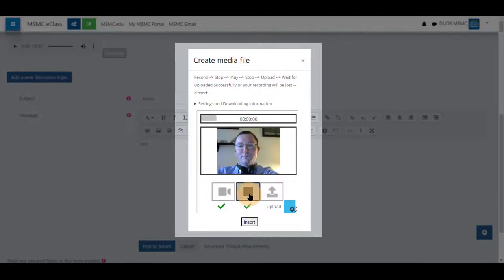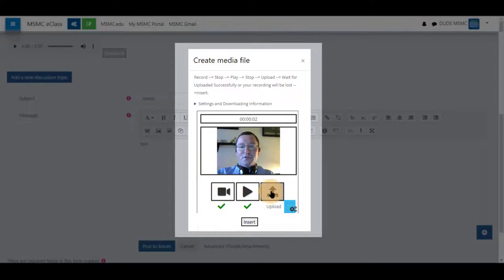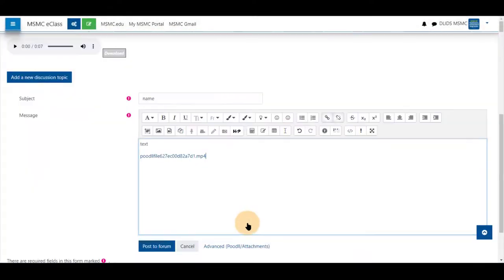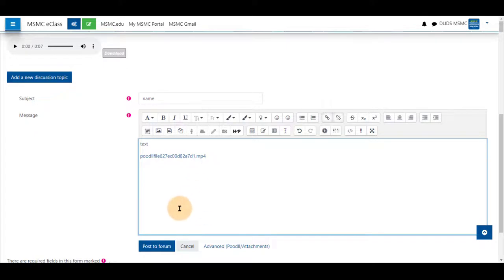Play some of your information. Choose upload. And insert. Your file will appear as such. And you will be able to post the forum.